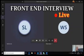Now tell me: what is the difference between the setTimeout and setInterval functions? Both setTimeout and setInterval are asynchronous functions in JavaScript.